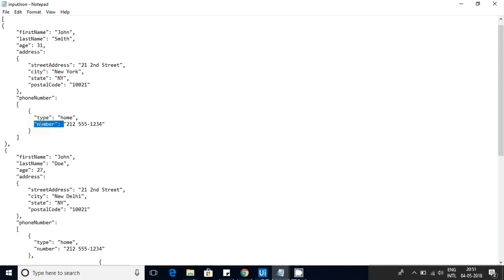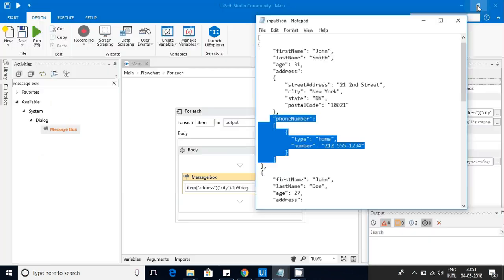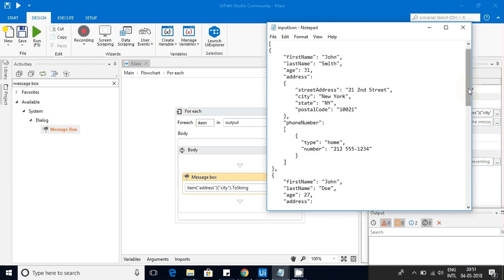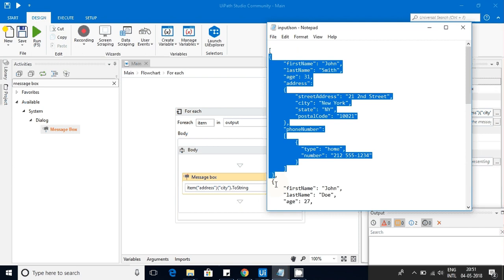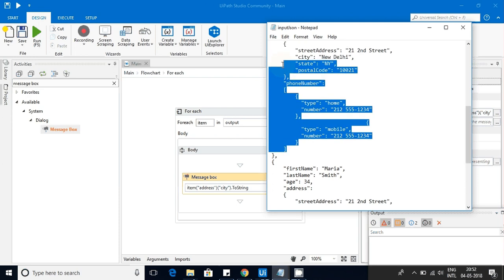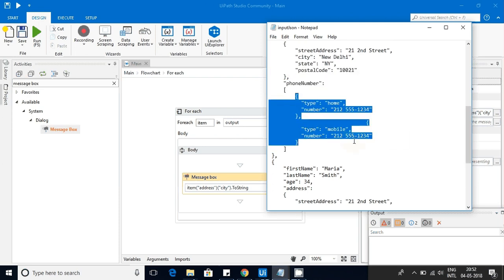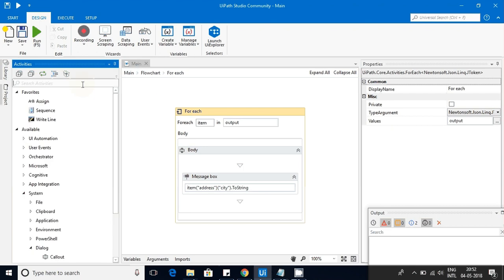Now let's get the phone number. The phone number is a JSON array — each element is a JSON object and they are closed individually. I really struggled with this, so pay attention. The whole phone number field is an array type, so we have to iterate through it using another For Each loop — the same way we applied For Each for the outer loop.